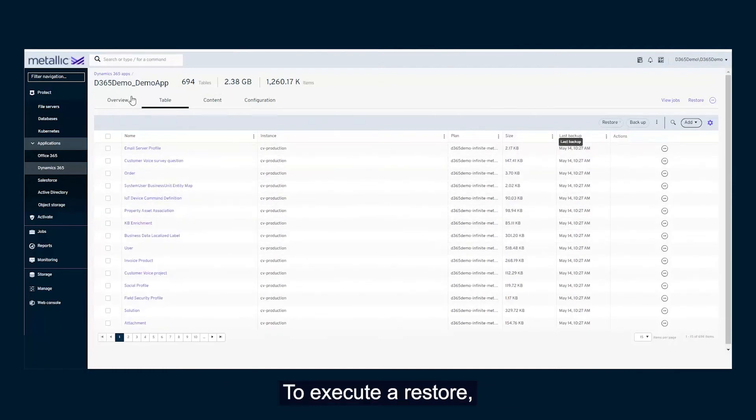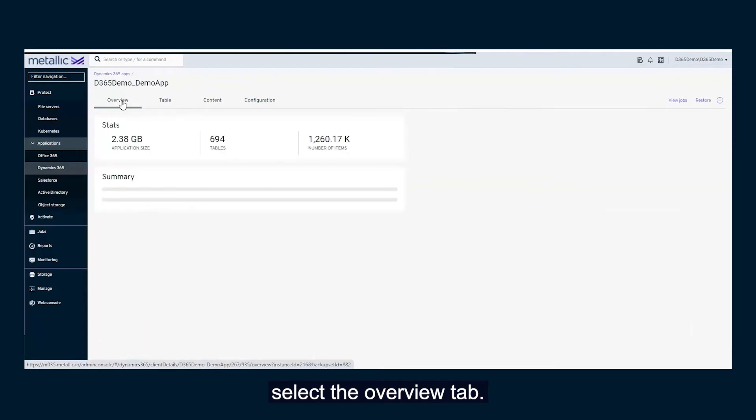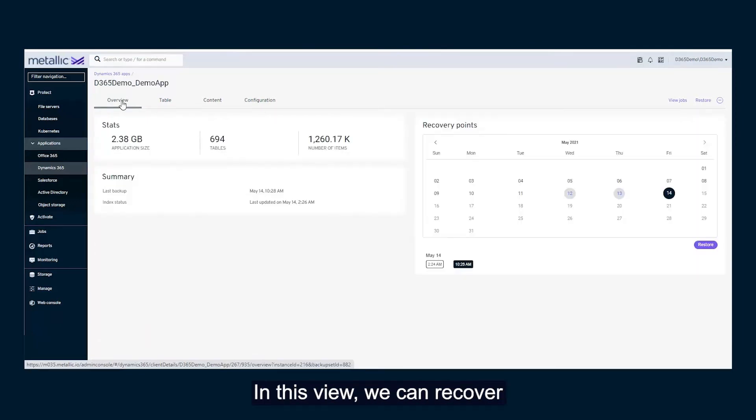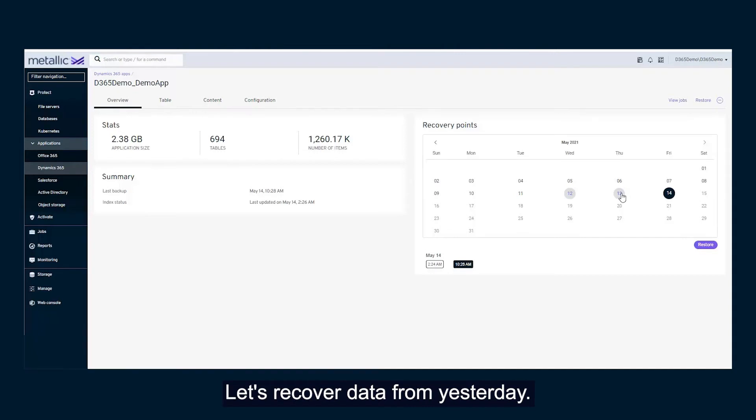To execute a restore, select the Overview tab. In this view, we can recover CRM data from a specific date. Let's recover data from yesterday.